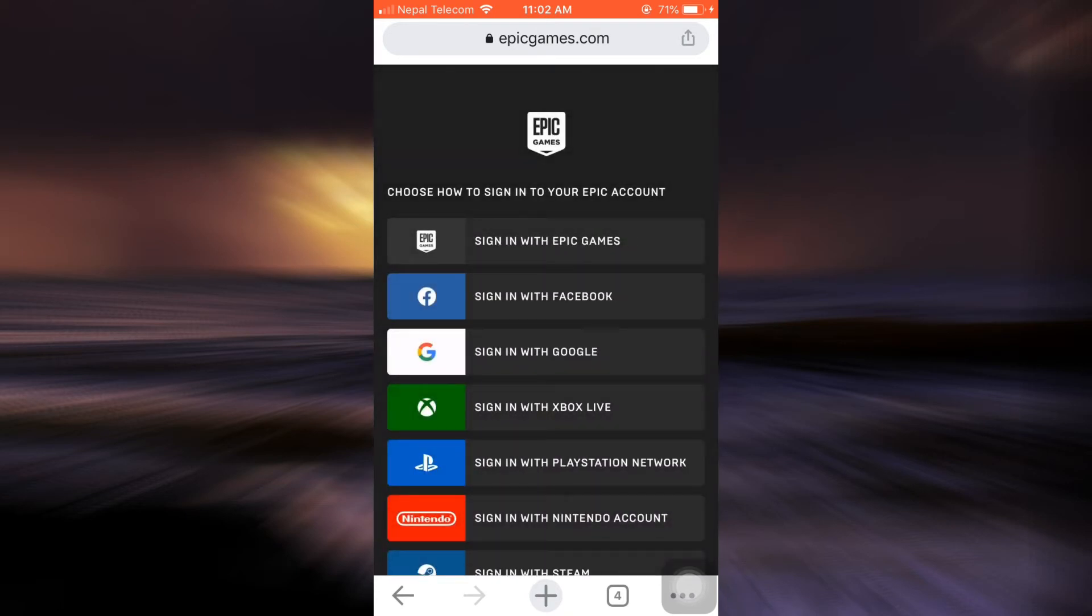Choose the option that you used to sign up for your account. I'm just going to tap on sign in with Epic Games.